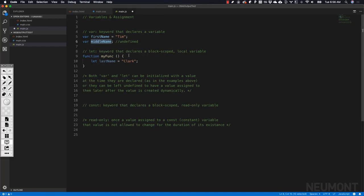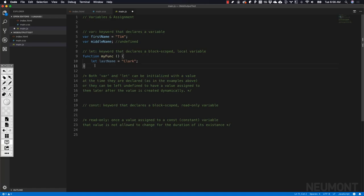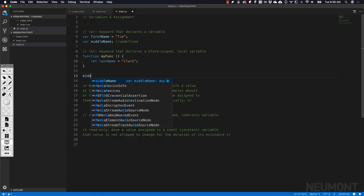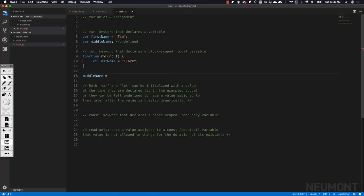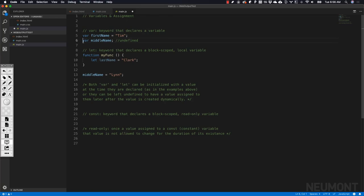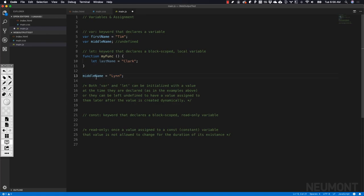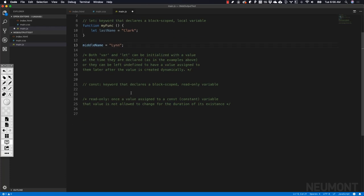If we were trying to do something with middleName and compare it or check it, JavaScript would give us back undefined as its value. If we saw undefined, we'd know that it hadn't been assigned yet. We hadn't given it any data. So down here later on, we could take middleName and now give it a value. Now it has a value. It was declared up here and then assigned, or has had data put into it and stored down here.